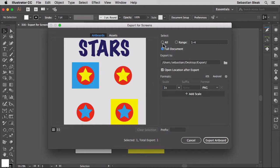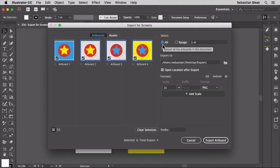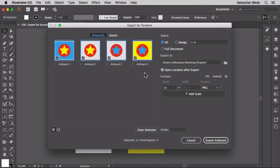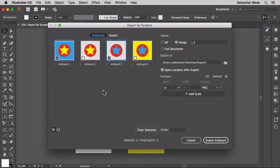I'm going to switch over to all and notice all four of these artboards are checked and ready to be exported. So these will be exported as four different files. Over here on the right notice our range is set to one through four. Well if I uncheck a couple of these that range is going to be updated. I'll switch back over to all.